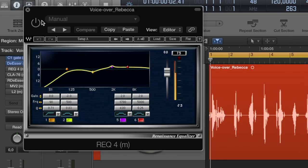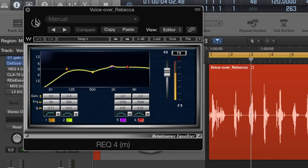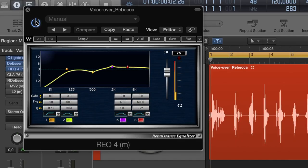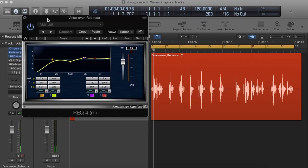Let's check that out. It has a little bit more presence because we boosted the top end and also reduced a little bit of the low end.